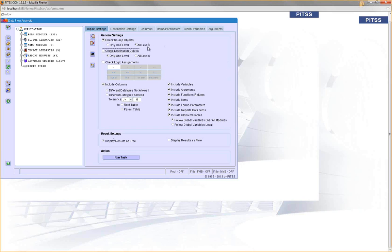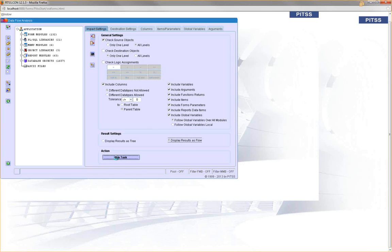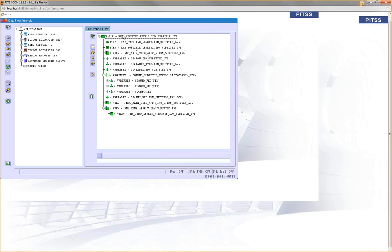We have our source object - this is our starting point. Our starting point has the data and the data is passed to the variables or whatever it is. When I press run task, it calculates this complete flow I showed you before on our PowerPoint slide.